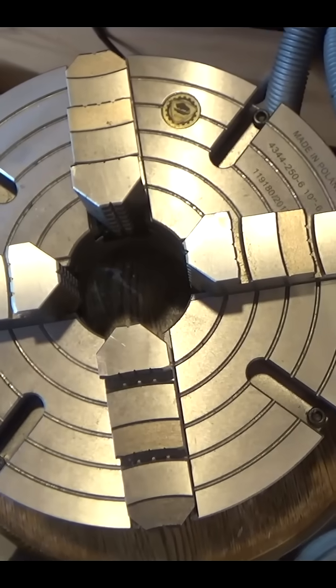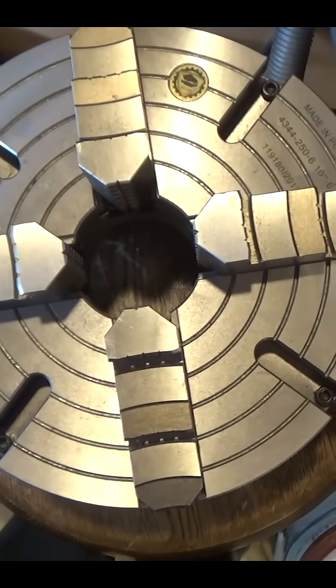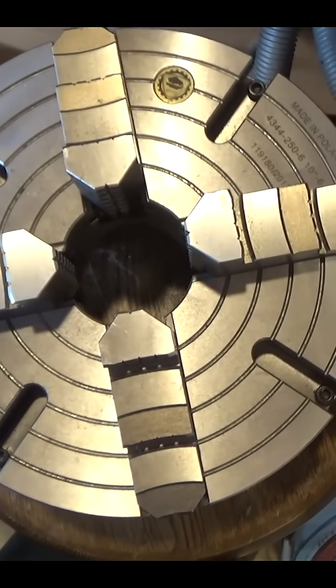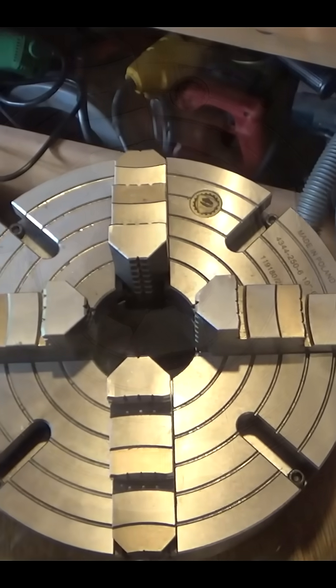If you're lucky enough to have a four-jaw chuck with T-slots, then I've got a solution to setting up parts parallel to the face of the chuck.